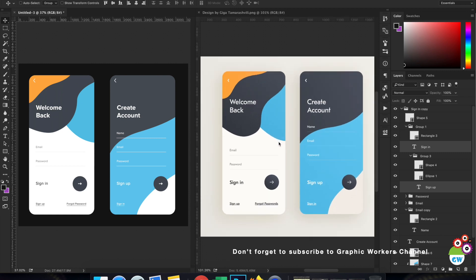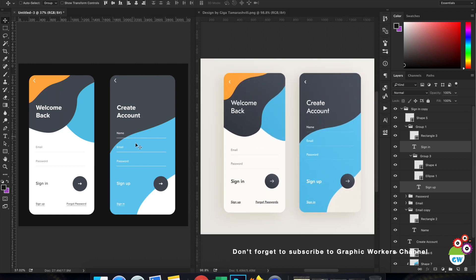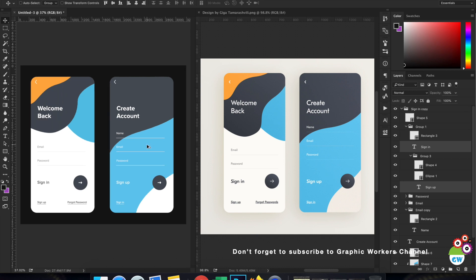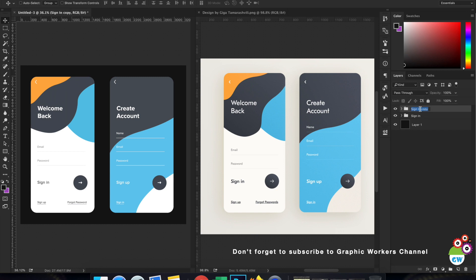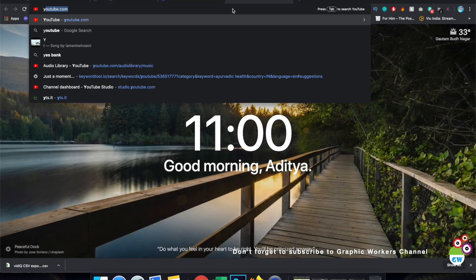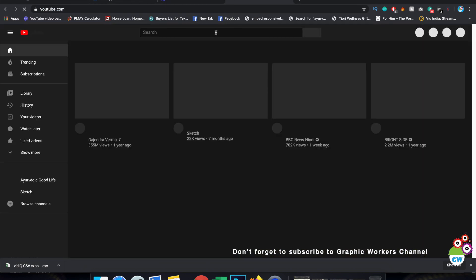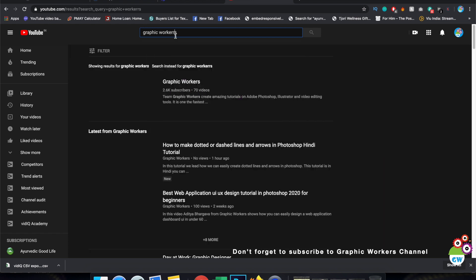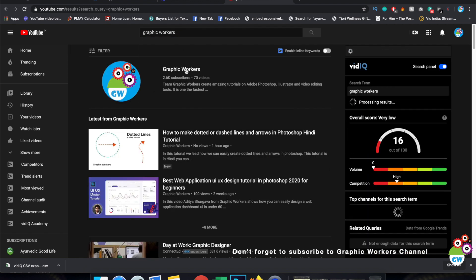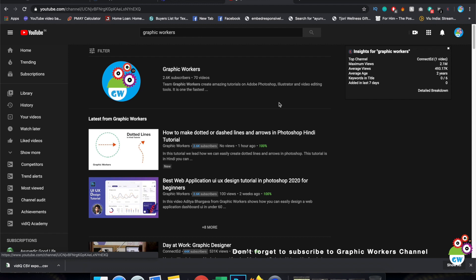As you can see, we have created both screen designs in under 18 minutes. It was a tutorial pace, but if you're fast enough you could probably finish this in under 10 minutes. I hope you learned something. Do subscribe to the Graphic Workers channel — just go to YouTube and search for Graphic Workers, and hit the subscribe button.